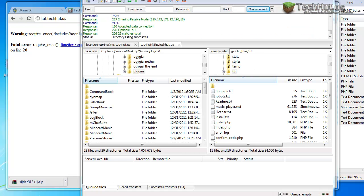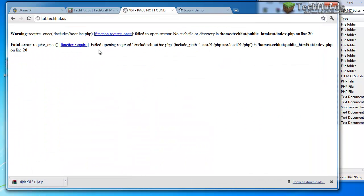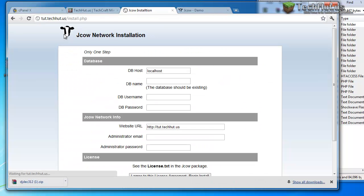All right. Now that the files are done moving to the directory I want my website to be, I'm going to refresh this and then it'll bring me to the Jcow network installation.